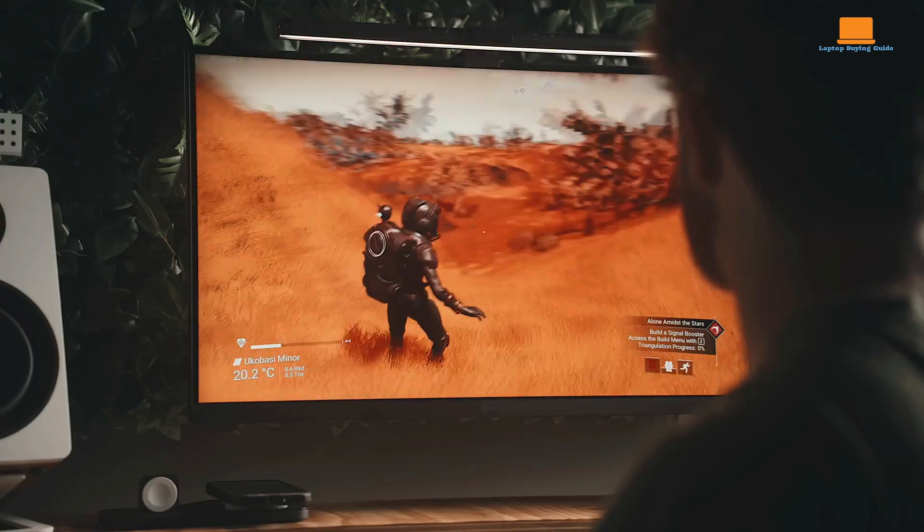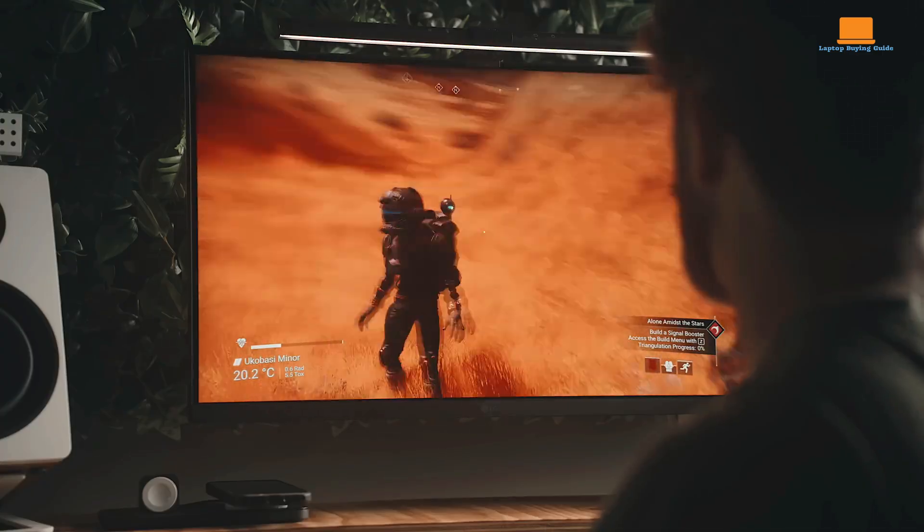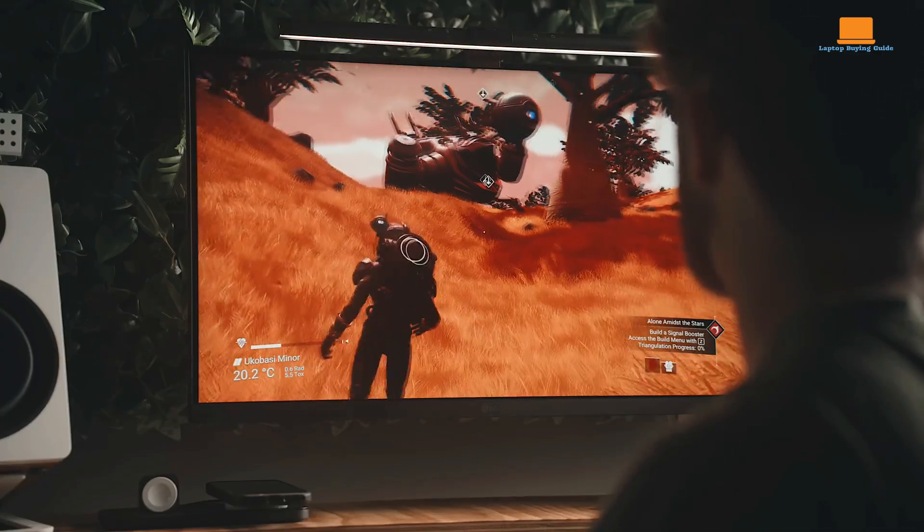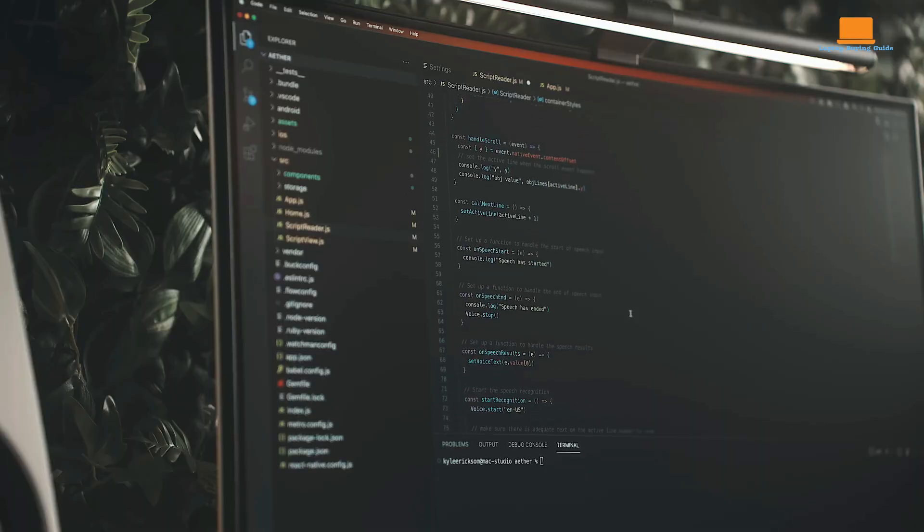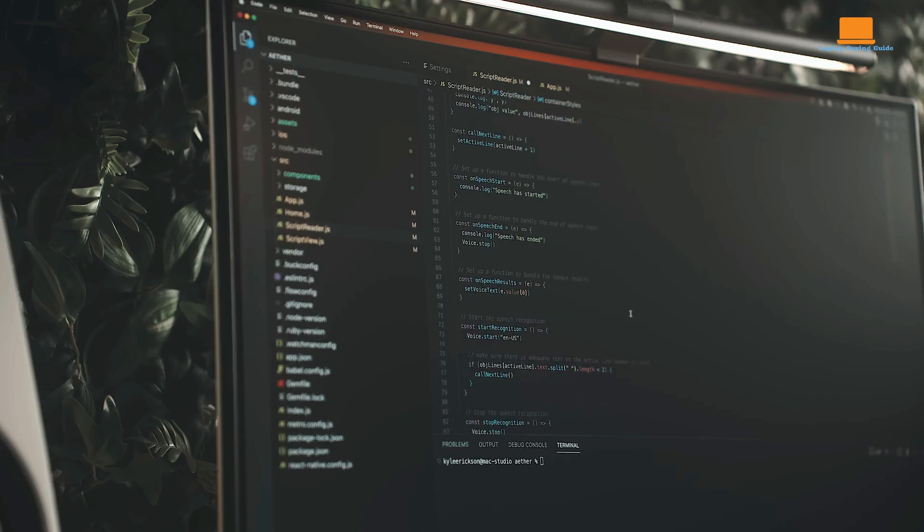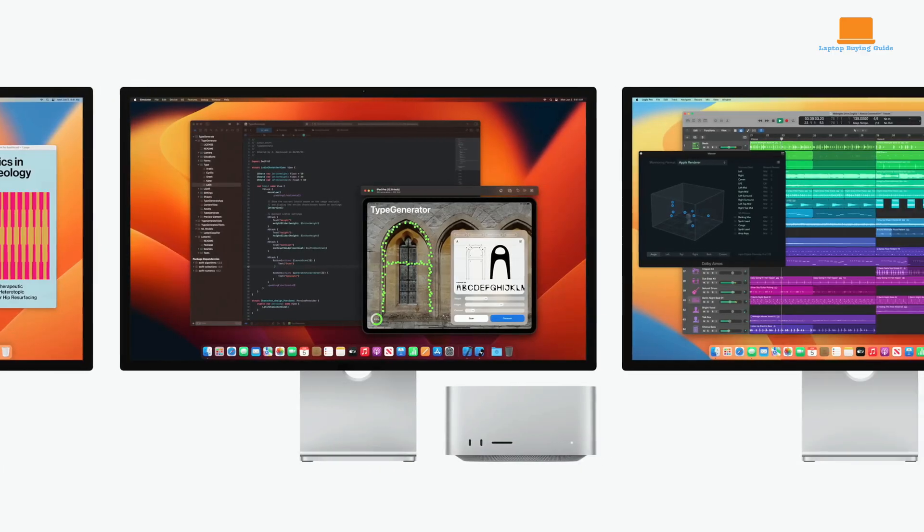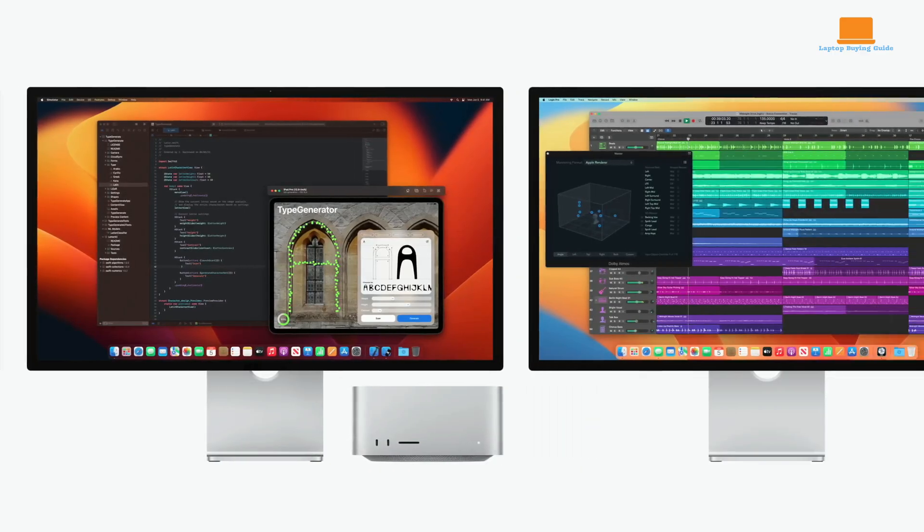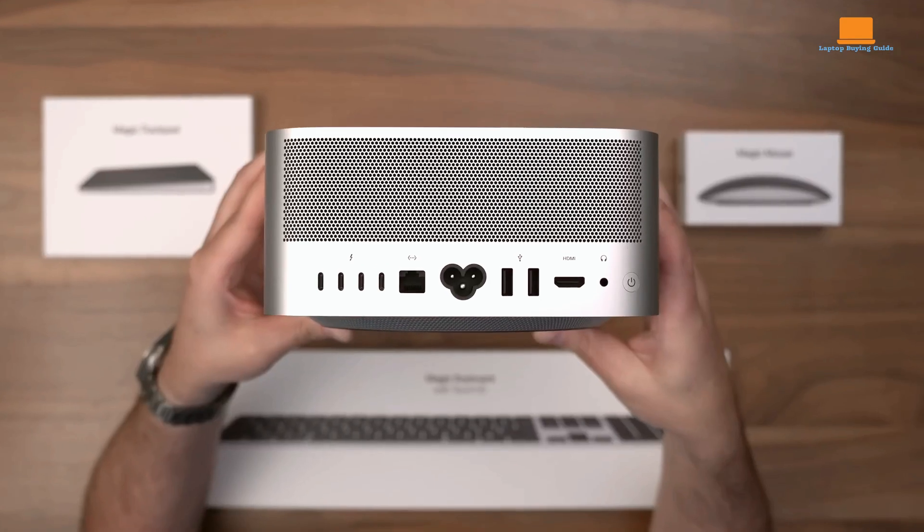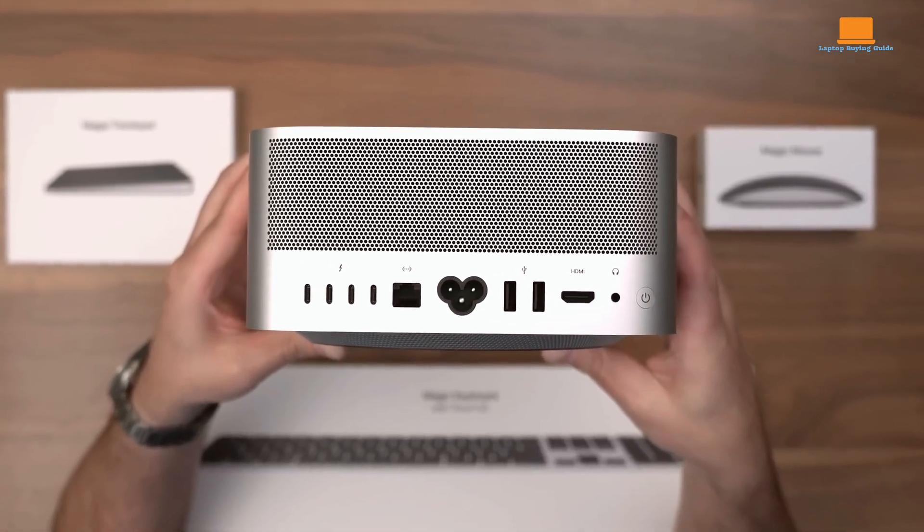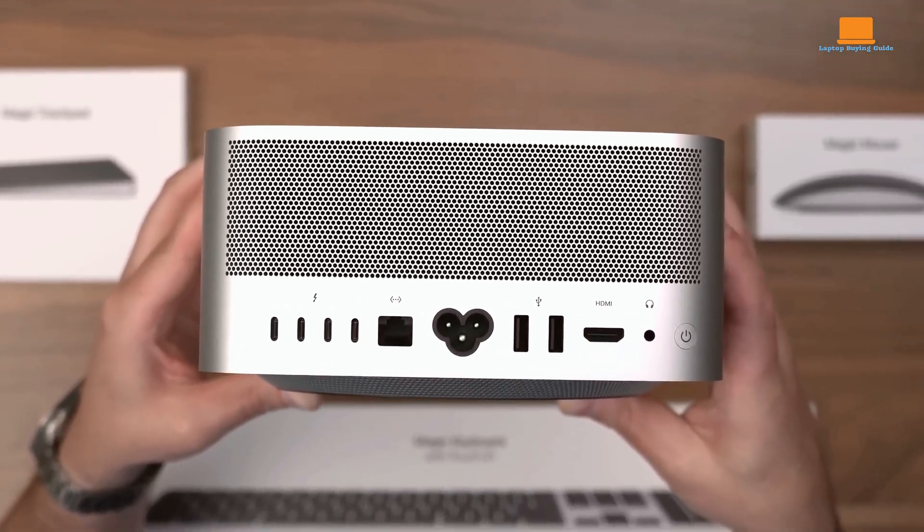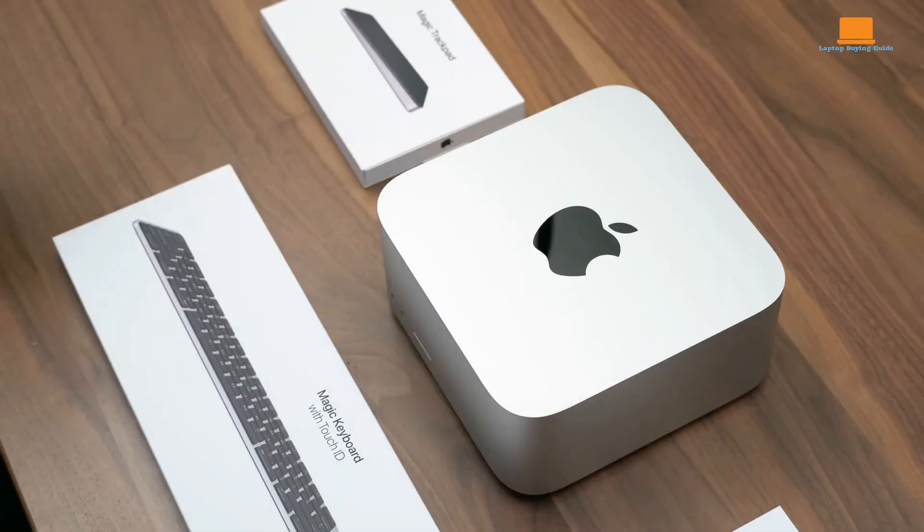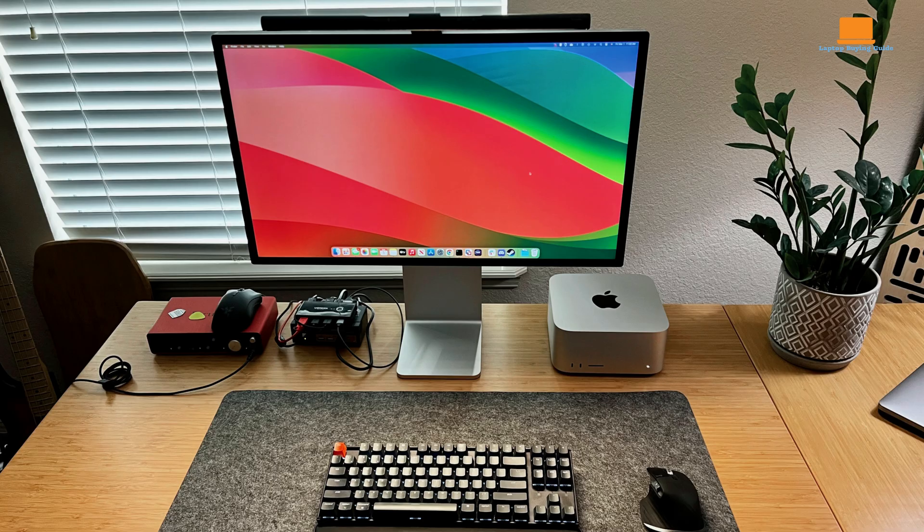For professionals handling video work, the Mac Studio's dual ProRes engines in the M2 Max model accelerate media encoding, while other upgrades like enhanced headphone jack support are geared towards high-fidelity audio workflows.